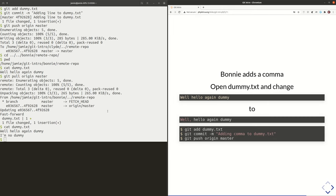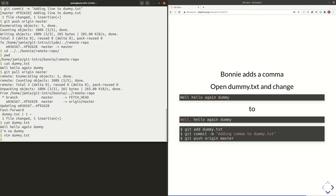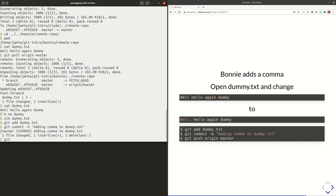Bonnie's going to work on this a bit. She's going to open dummy.txt — she's going to make some edits, specifically put a comma after "well" to make it "Well, hello again, dummy." She's going to add that new content in dummy.txt to the staging area, commit it with the message "adding comma to dummy.txt," and then the new step we're learning: transmit our changes to the remote copy. That's git push.